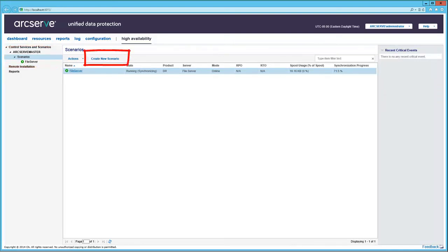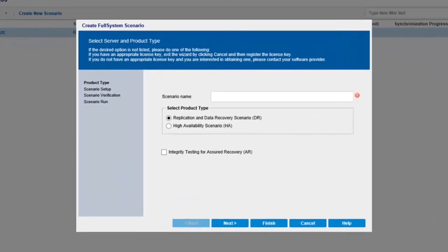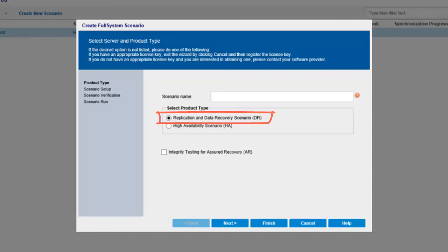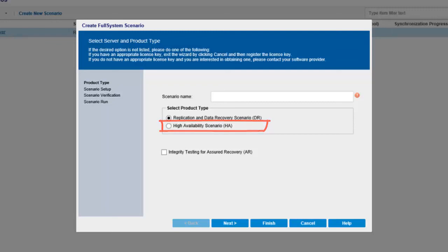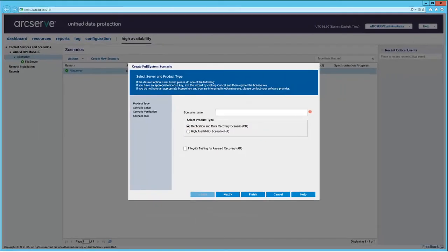At the Scenarios level, click Create New Scenario. And the Create Full System Scenario Wizard opens to start creating scenarios for either the Replication and Data Recovery Scenario or High Availability Scenario. Follow the wizard to complete the scenario.